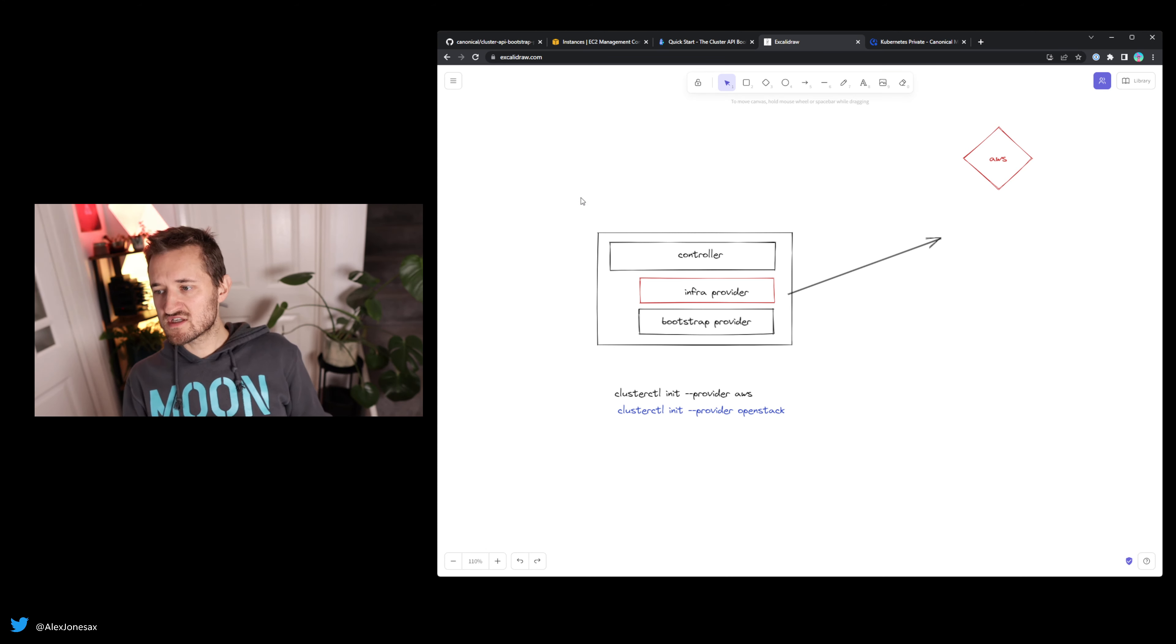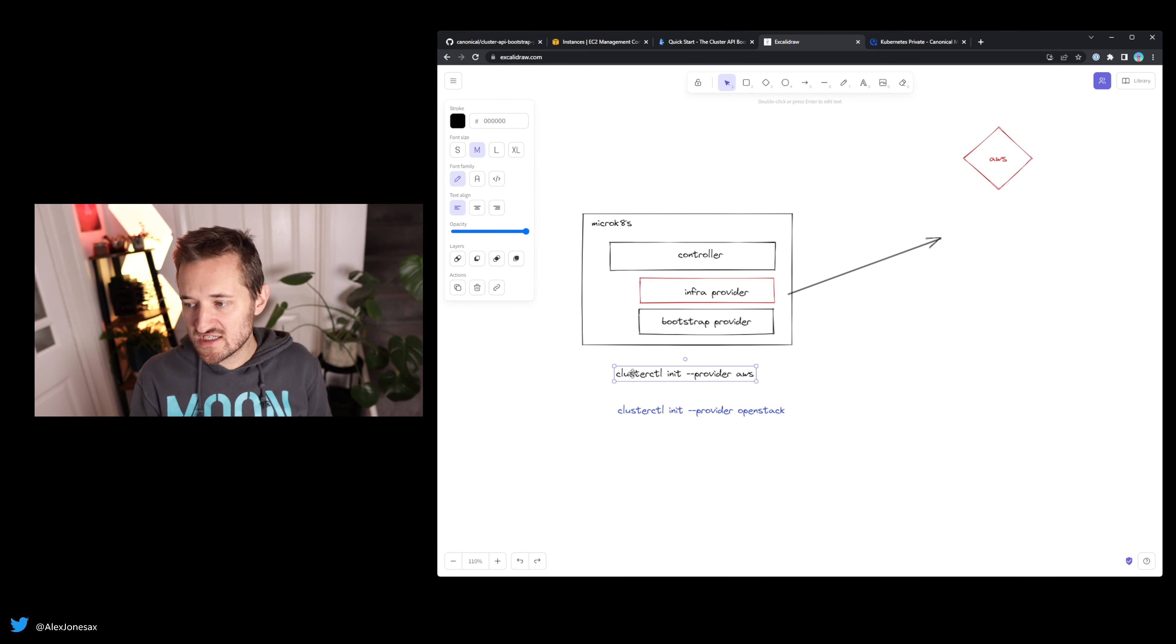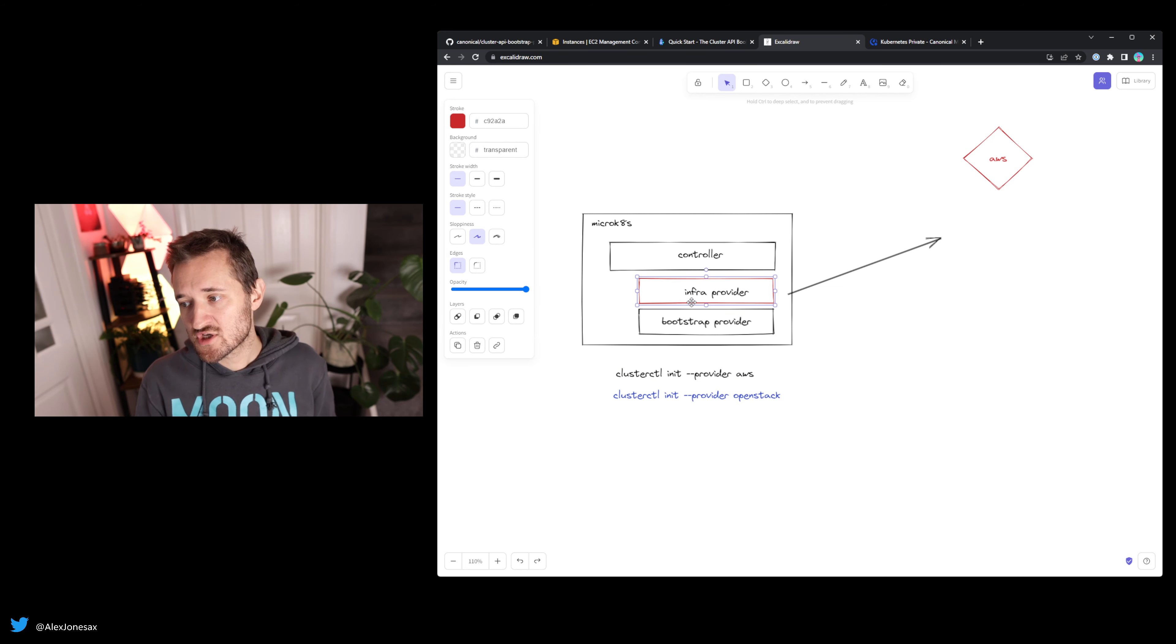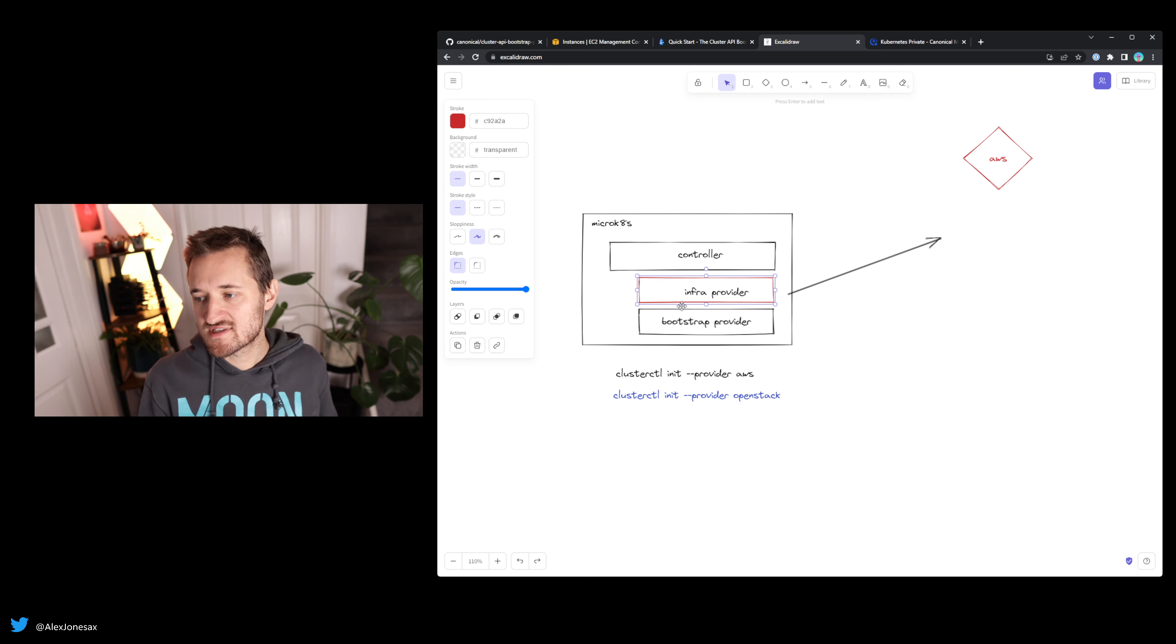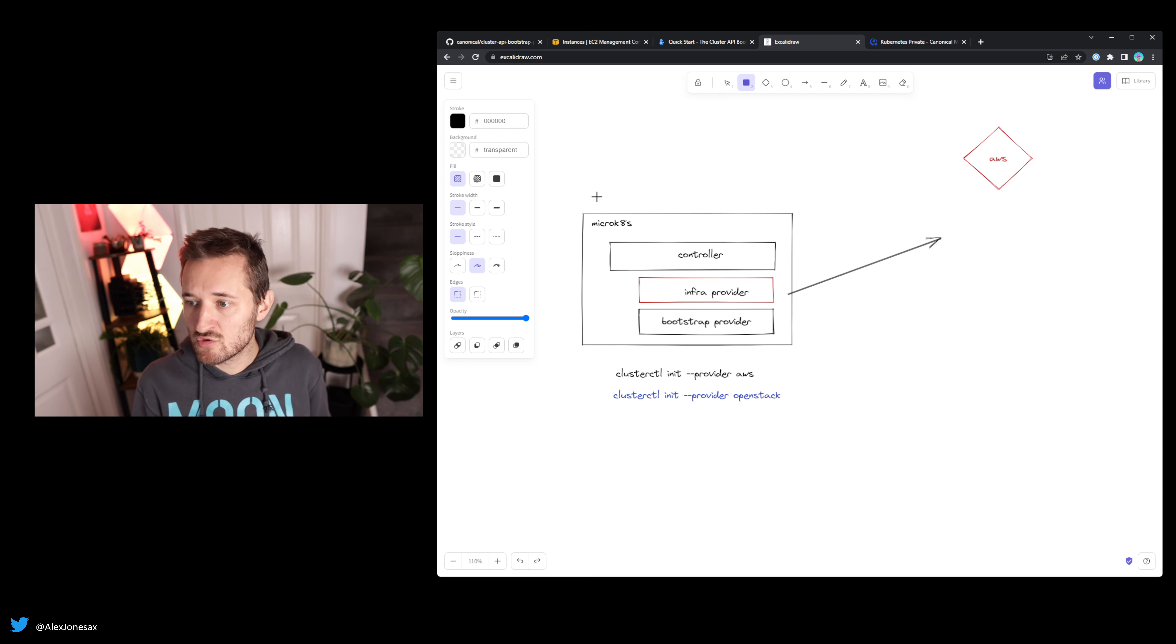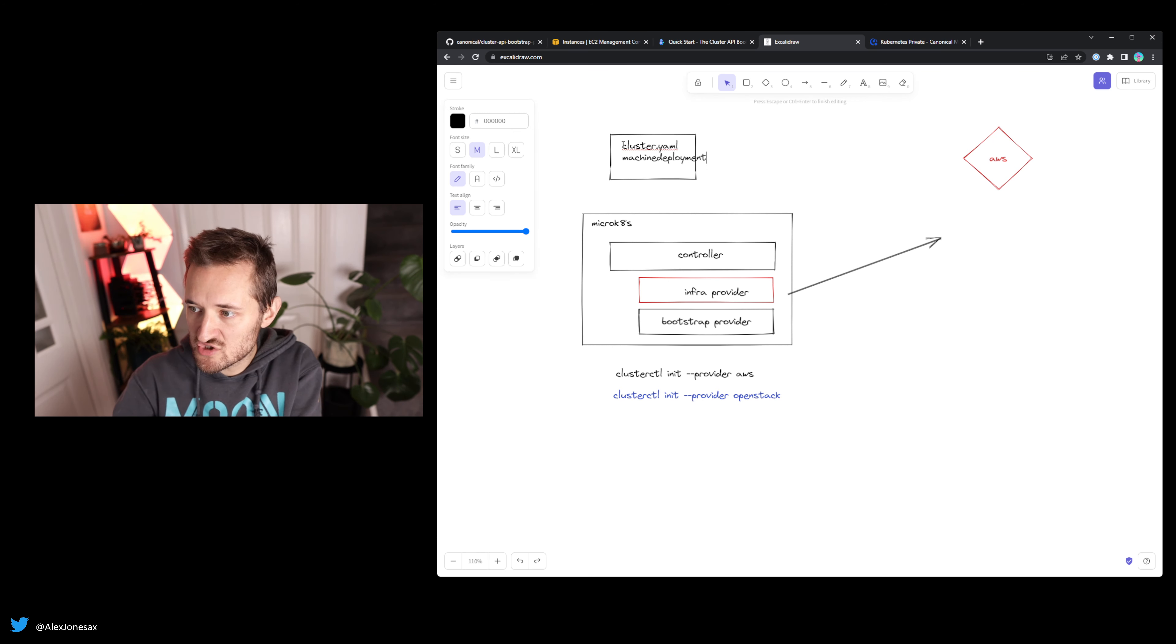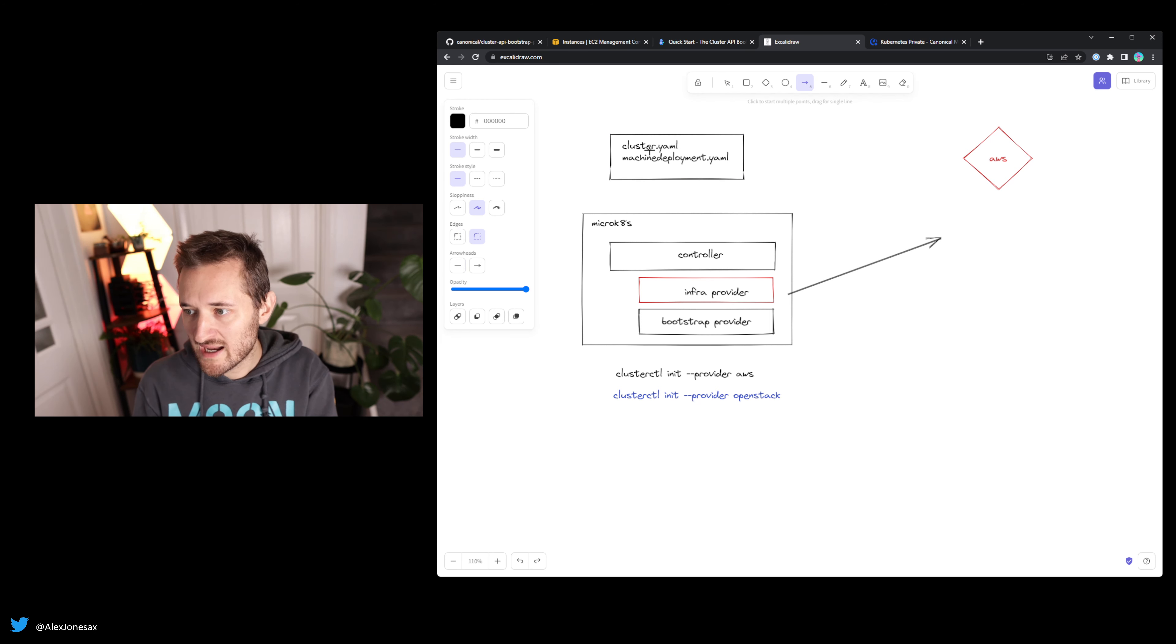In this example, I have a local Kubernetes cluster. What I'm going to do is call ClusterCTL init provider AWS or OpenStack. Depending on the flavor of what I ask for depends on what it's going to deploy. If I ask for AWS, it deploys the AWS InfraProvider pod. If I deploy OpenStack, it deploys the OpenStack InfraProvider pod. Both types of pods know how to reconcile certain things. As a user, this means I need to have at least a cluster.yaml, a machine deployment.yaml, and a few other bits and pieces.